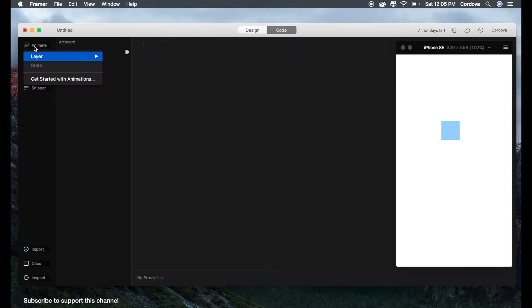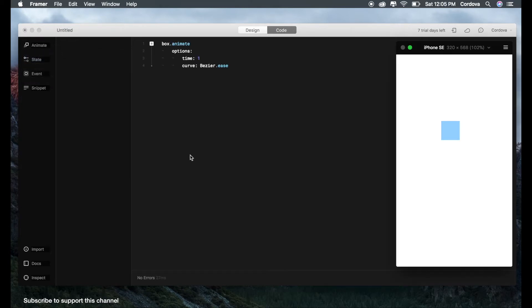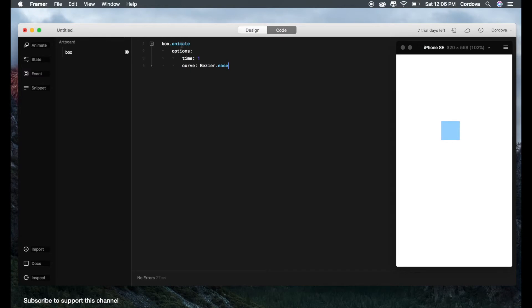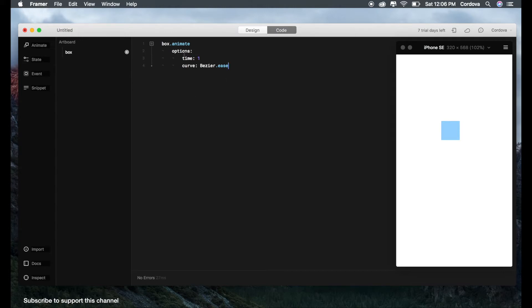So as you can see, here we see settings on the left side of our code snippets. We can go with the position, size, background, opacity, and others as you can play around with them. What's interesting is that on the code snippet here, we have automatically created the code. So let's delete it and do it again. Let's go to animate, do the layer, do the box.